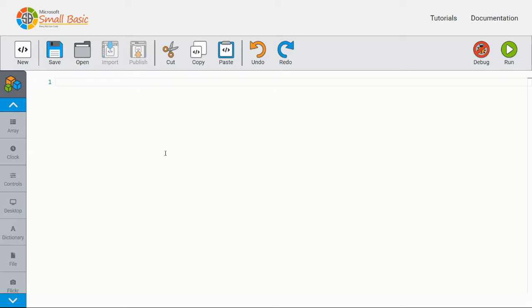Currently we're going to use Microsoft Small Basic which is accessible online through a website. I have posted the links to it in the booklets, so make sure you have a look at that and check the links in the description below as well.